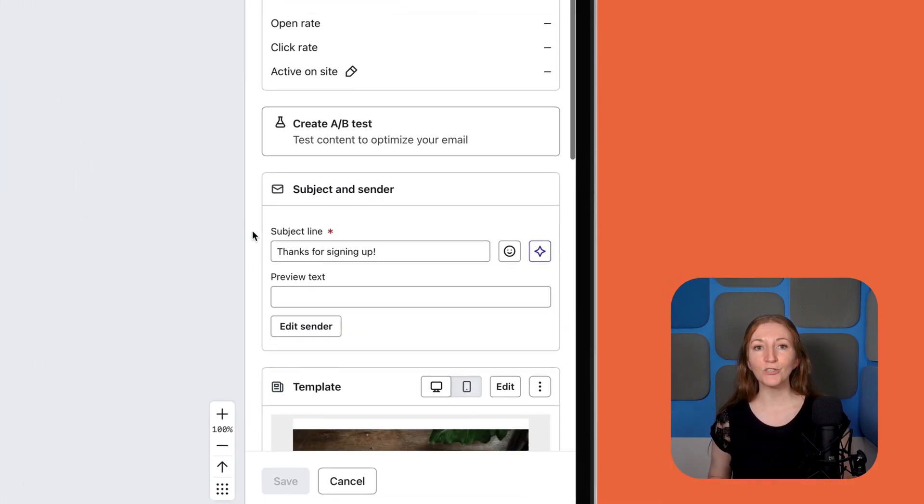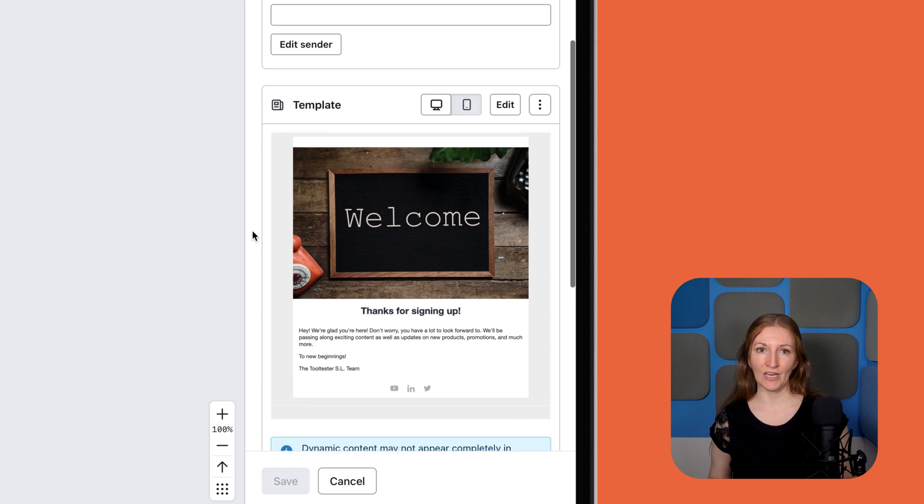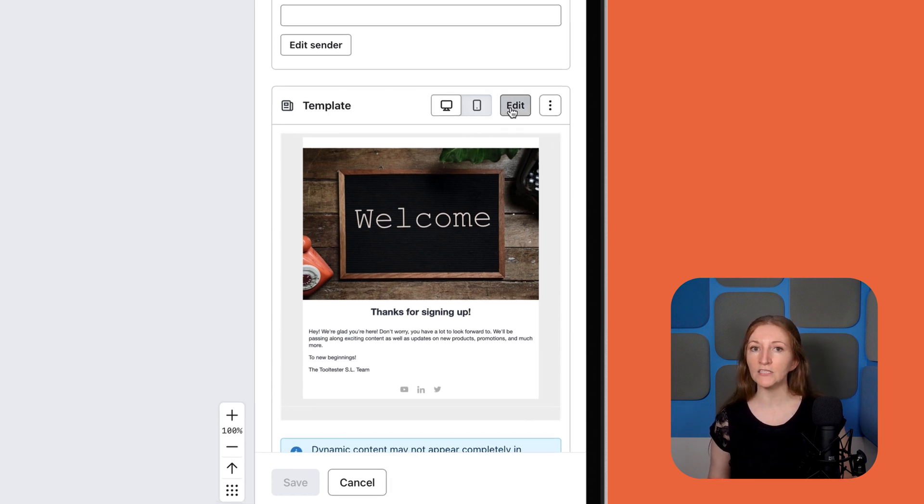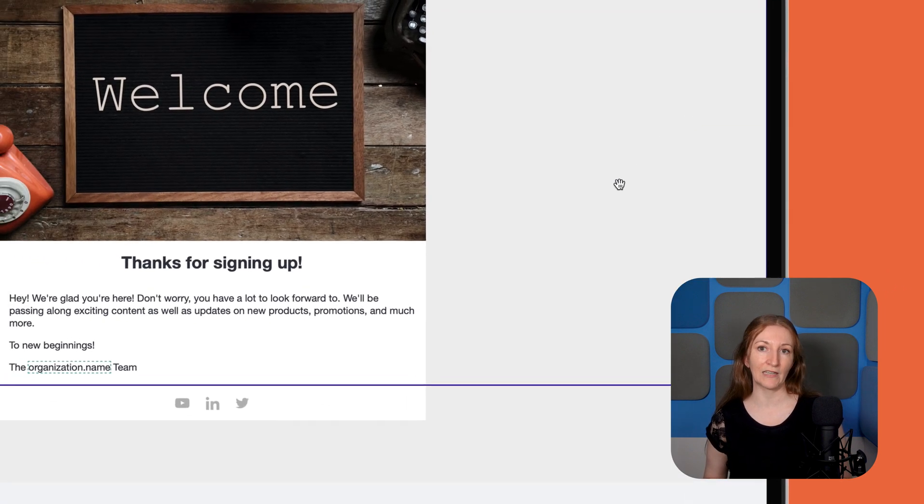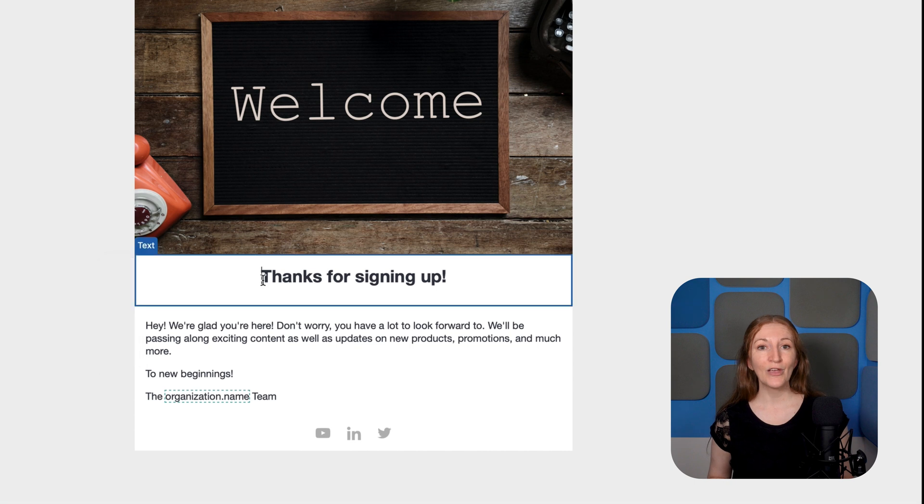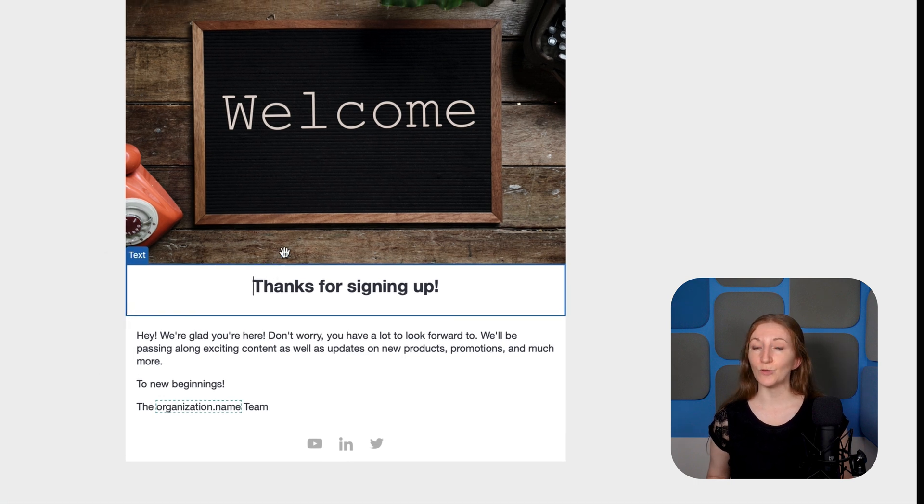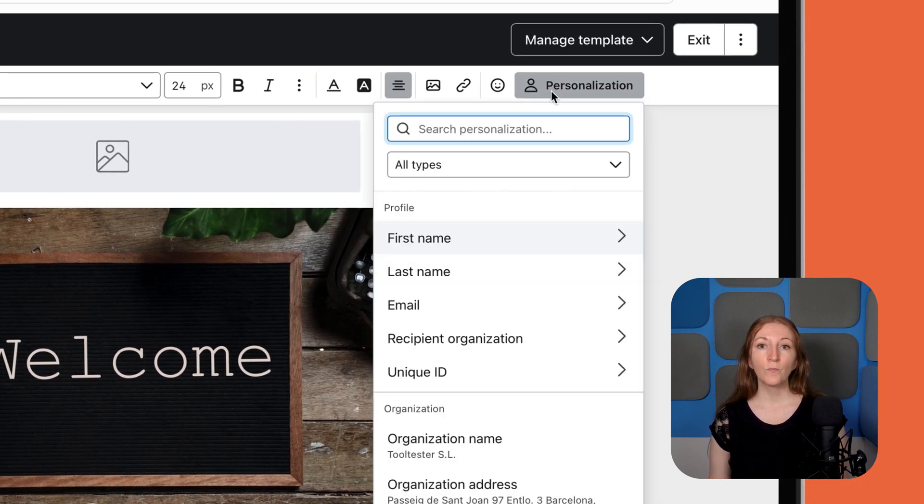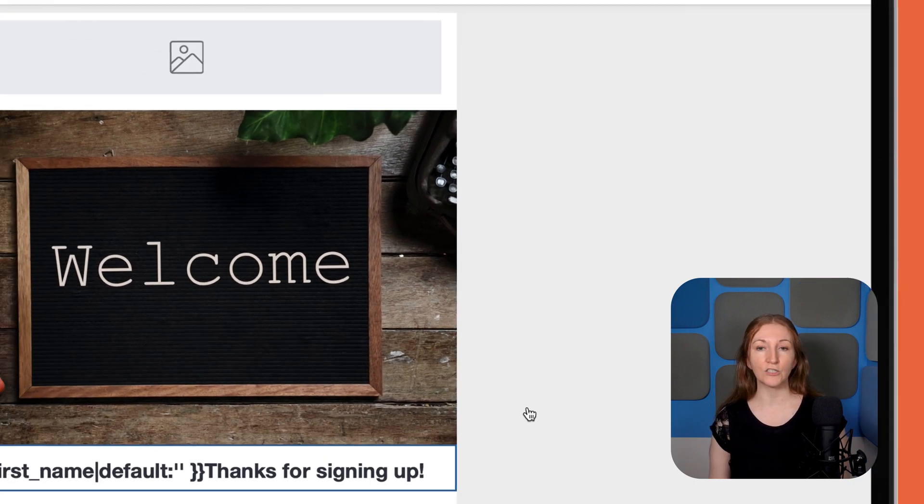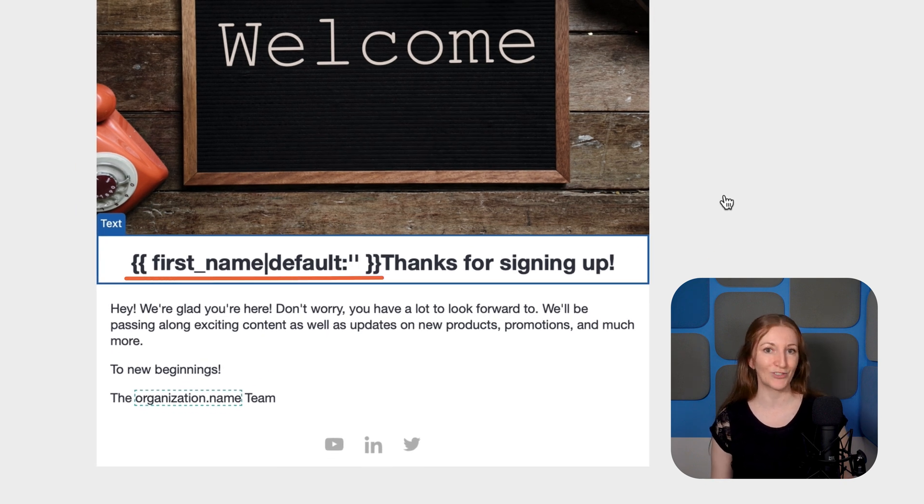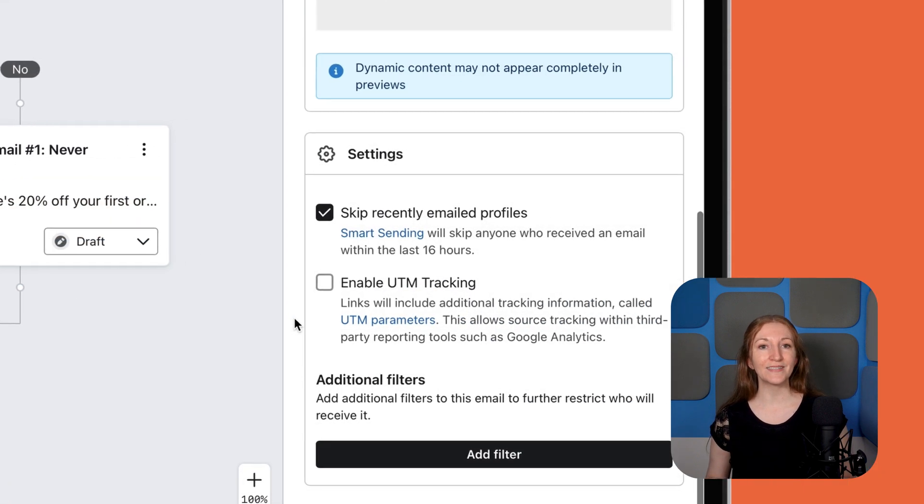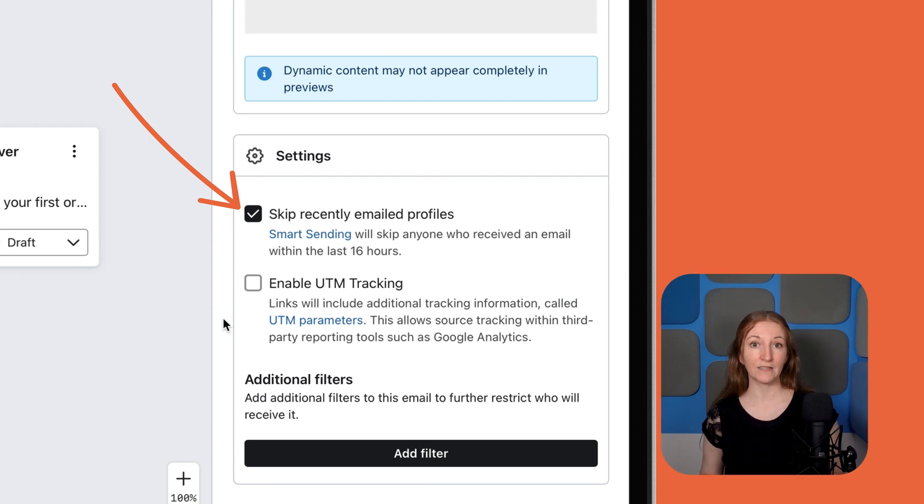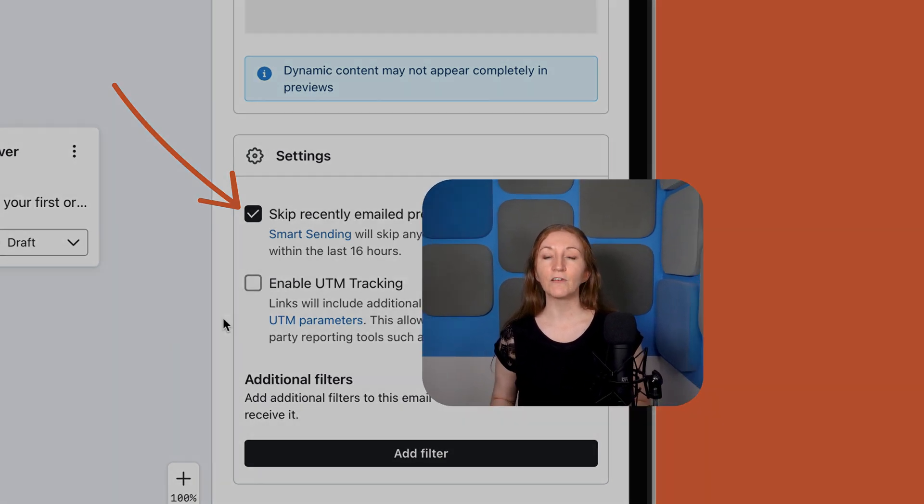You can also personalize your messaging by adding dynamic tags within the email content or subject lines. For example, showing the customer's name and order details, or including a product feed to showcase new arrivals and recommended product suggestions. A nice feature is the ability to skip recently emailed contacts. If a customer is on multiple lists, you don't want to accidentally bombard them with emails, which could lead to spam complaints.